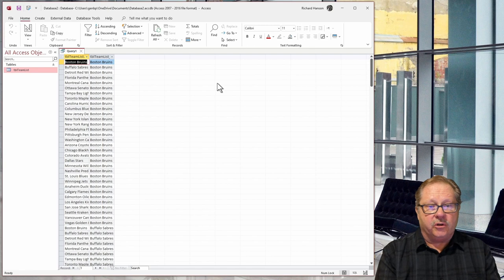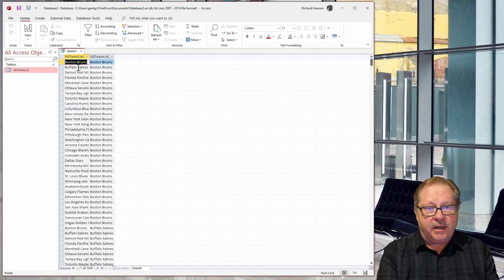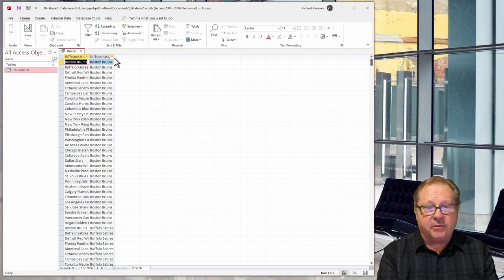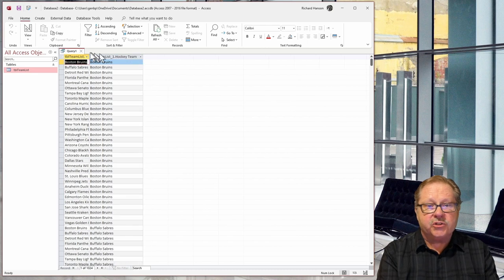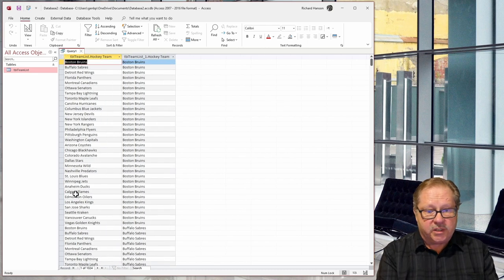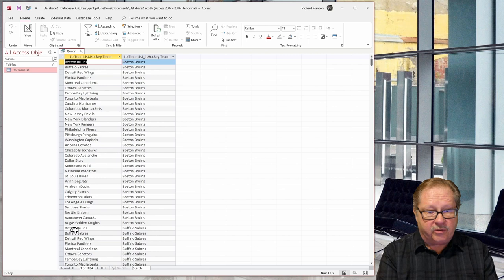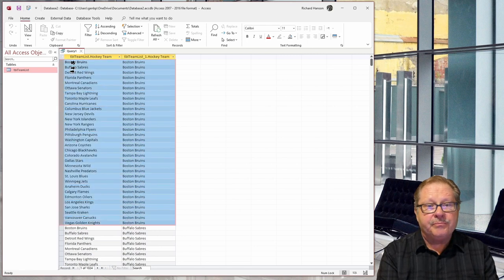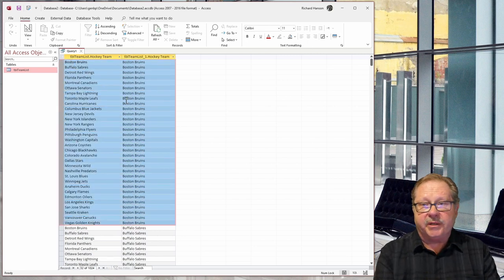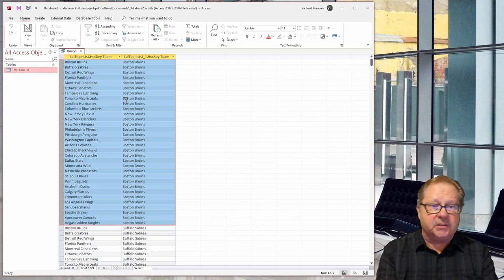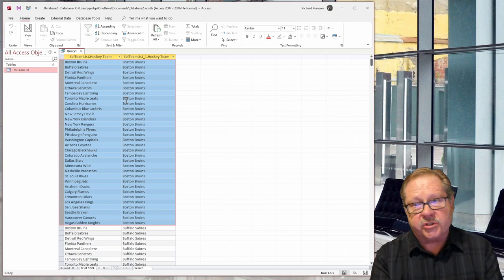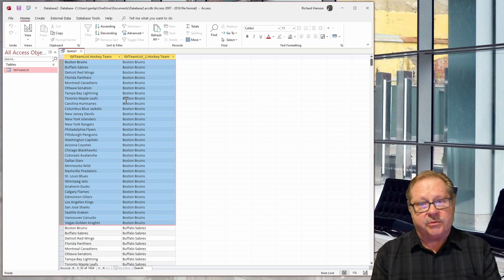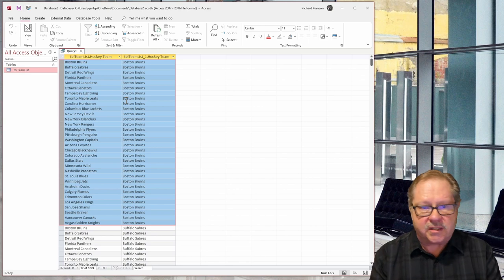And you notice that we've got the Boston Bruins and the Buffalo Sabres playing everybody on the other side. So it lists everybody one time through here down to the Boston Bruins here. So this list here is everybody playing the Boston Bruins. Well, it also includes the Boston Bruins playing the Boston Bruins.